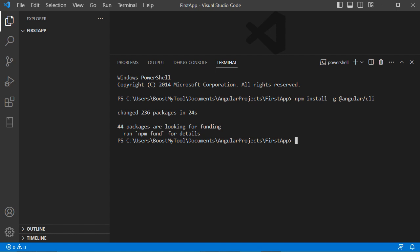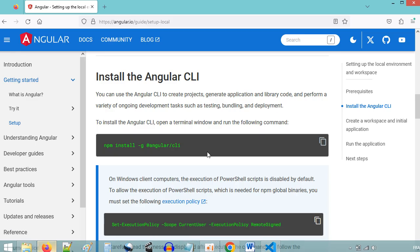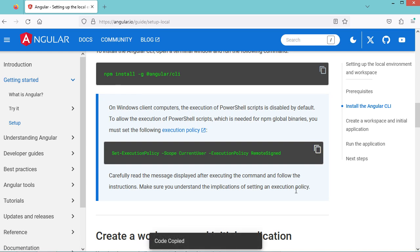We need this install command only if Angular is not already installed. Also, if we are using Windows, then we need to execute this additional command.